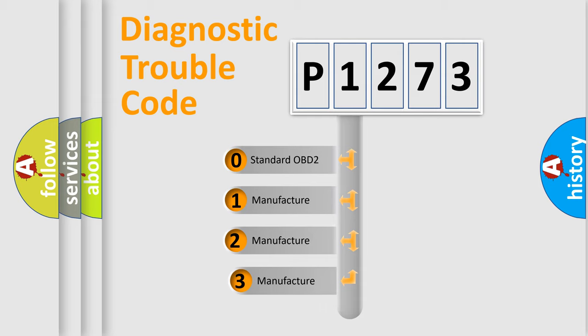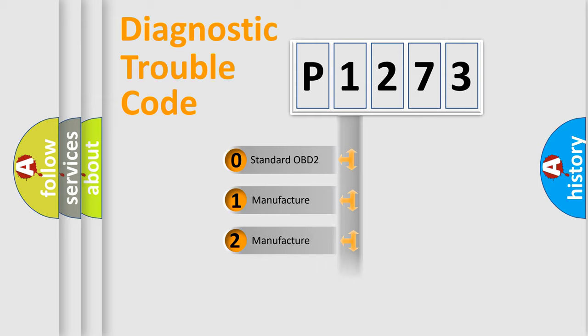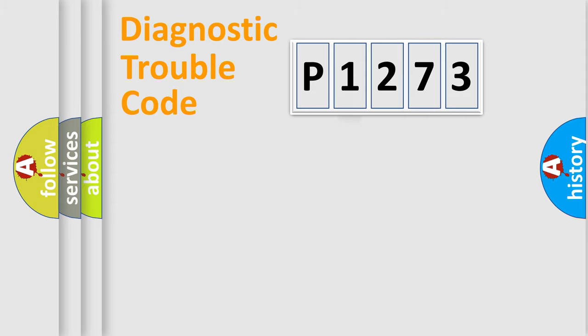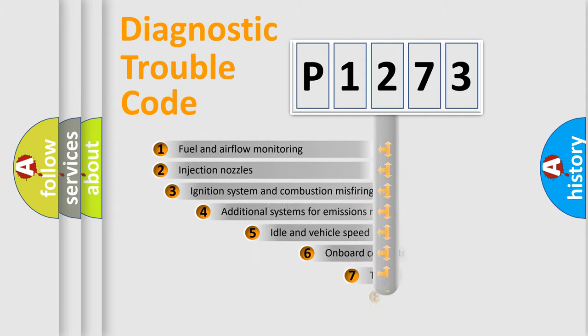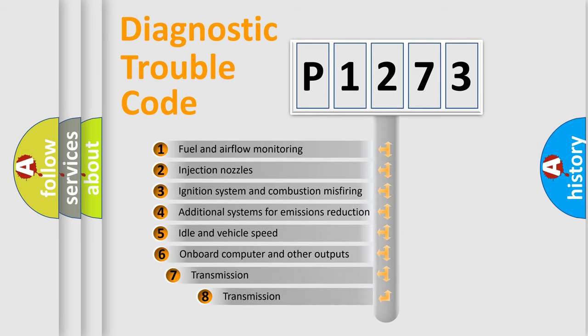If the second character is expressed as zero, it is a standardized error. In the case of numbers 1, 2, or 3, it is a manufacturer-specific expression of the car-specific error. The third character specifies a subset of errors.